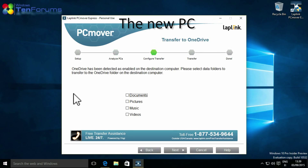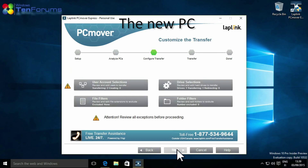If the new PC has OneDrive enabled, you will be asked if you would like to transfer your data directly to OneDrive.